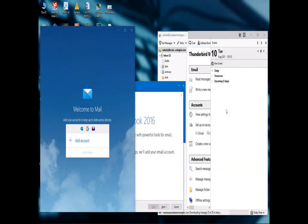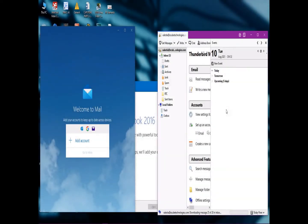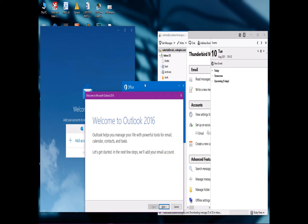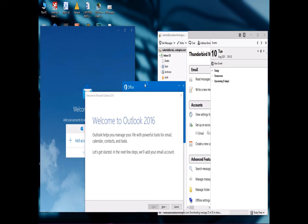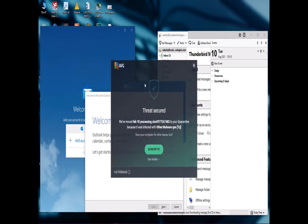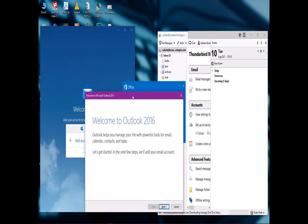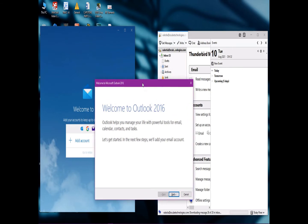Hi subscribers and viewers, welcome. In this video I'm simply going to talk about email applications we've been using in our day-to-day activities, either in our offices or at our homes. We are going to test these three email applications to see which one is fast and can effectively help us in our day-to-day email deliveries and sending of emails.